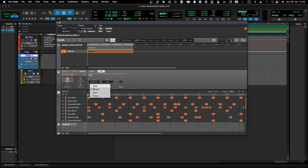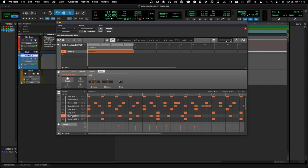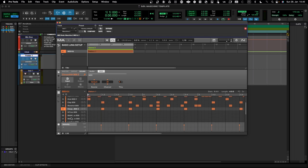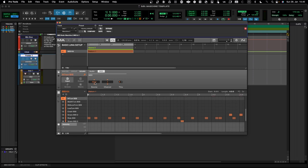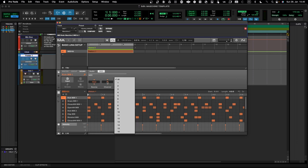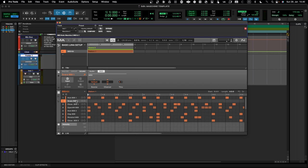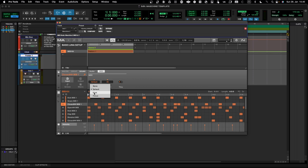In order to get MIDI in from Pro Tools you need to go into the input section, select MIDI, then select 'Host' and the respective MIDI channel. So for example, MIDI to kick is channel 1 (Host 1), MIDI to snare is channel 2 (Host 2), and closed hi-hat is Host channel 3.